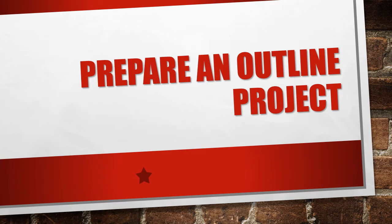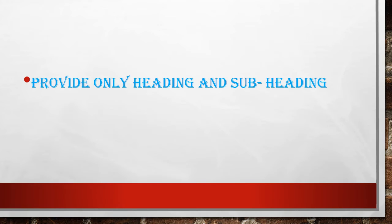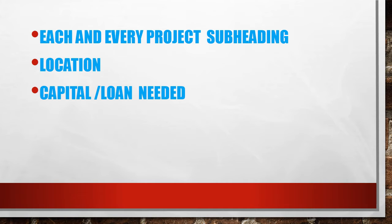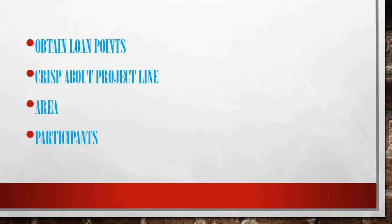Today's class is about project preparation. Please provide only heading and subheading for your project submission. Each and every project submission must include proper headings and the loan amount needed as capital.